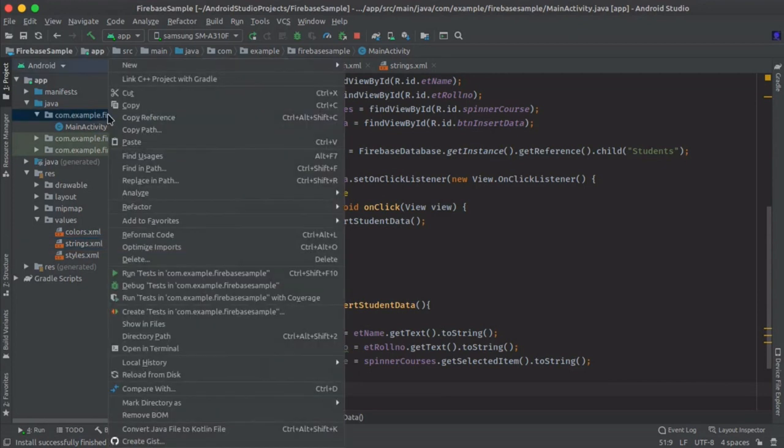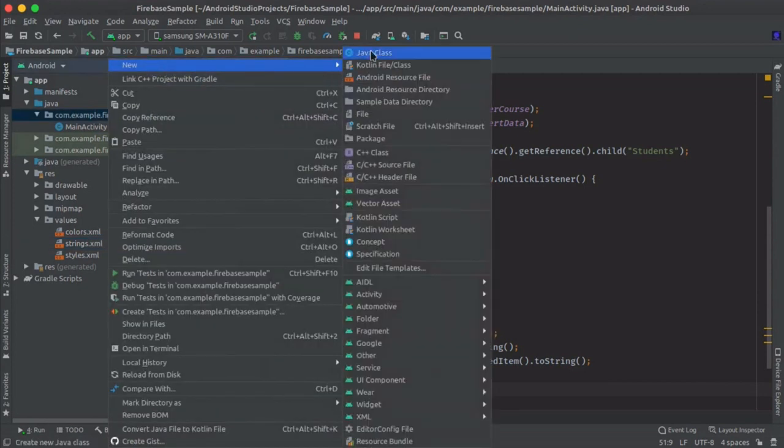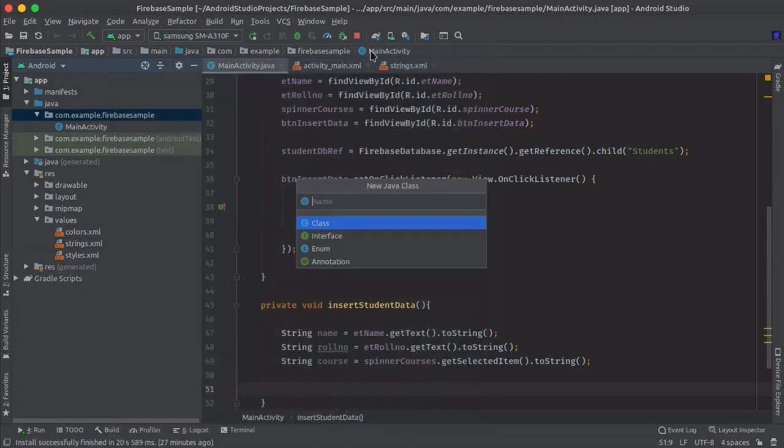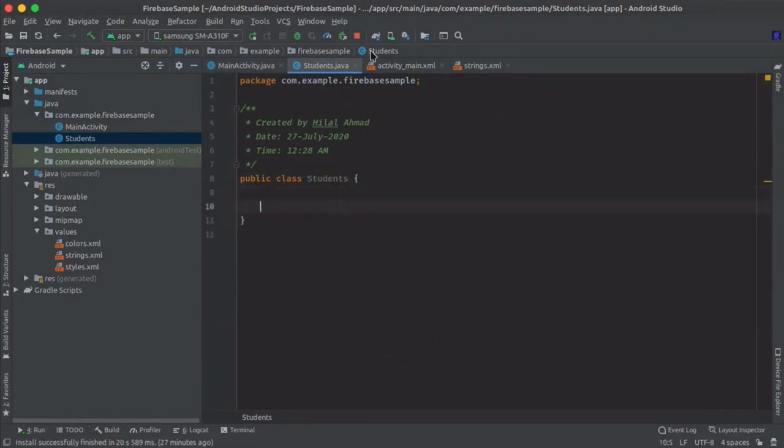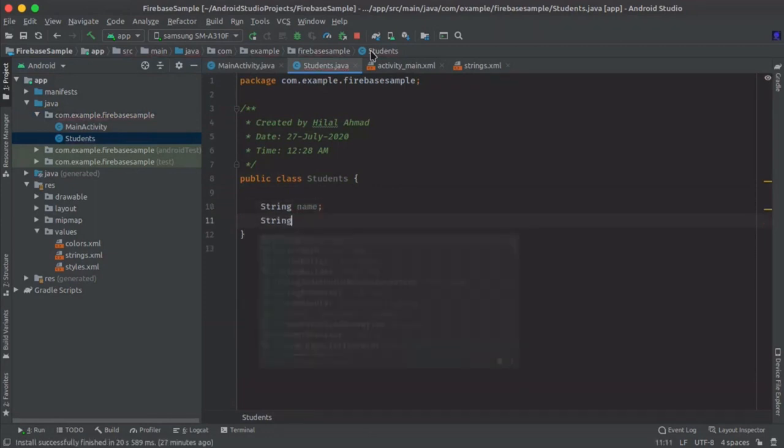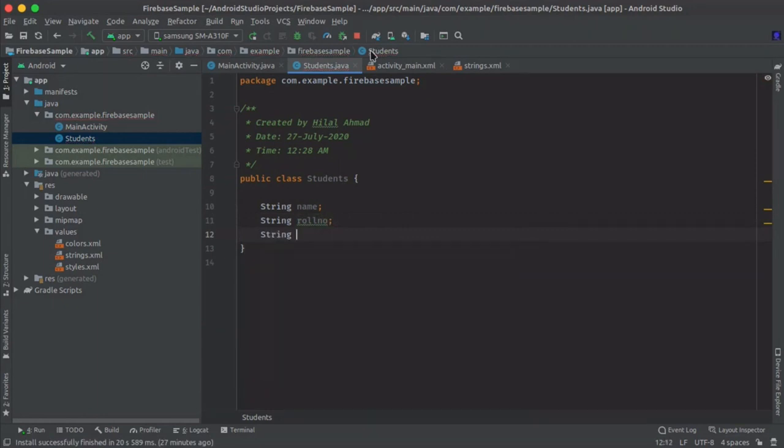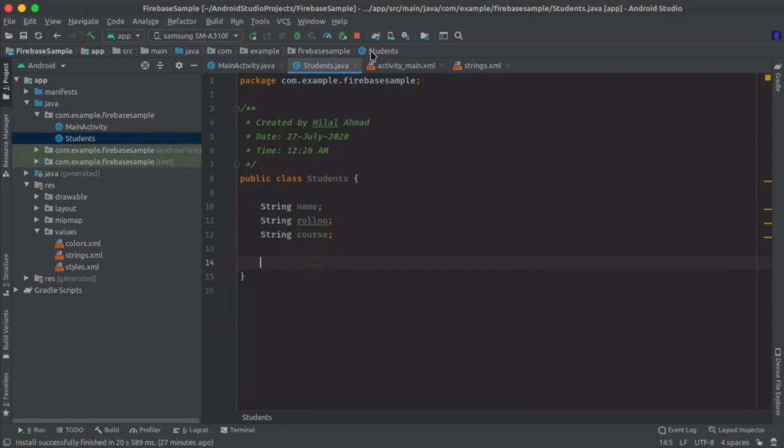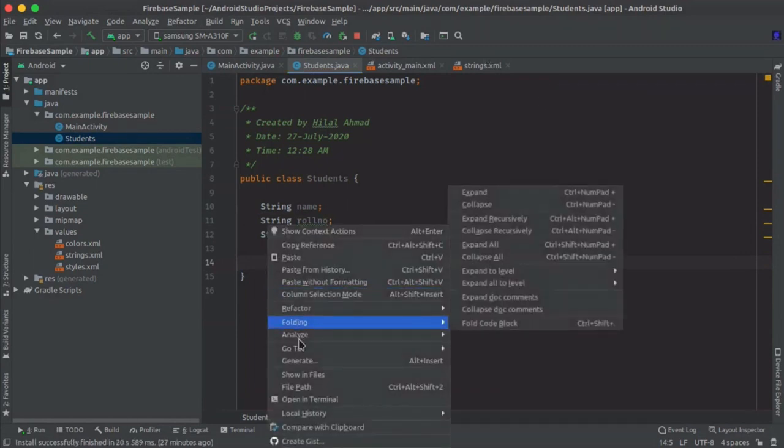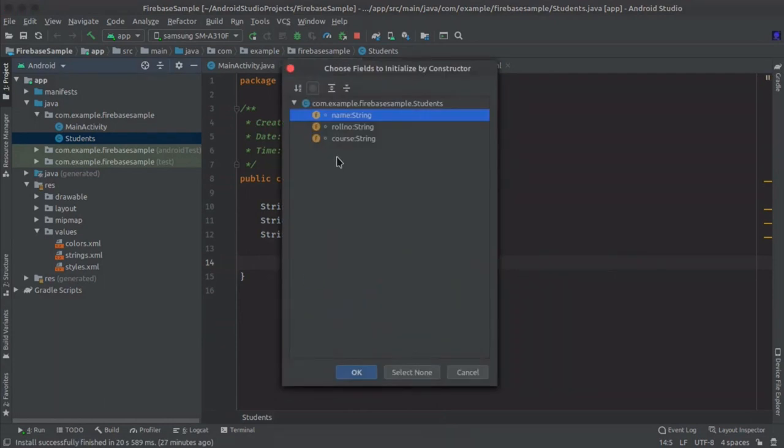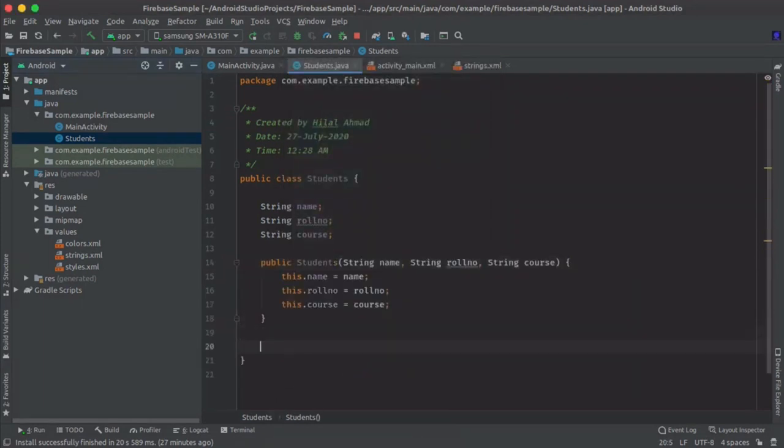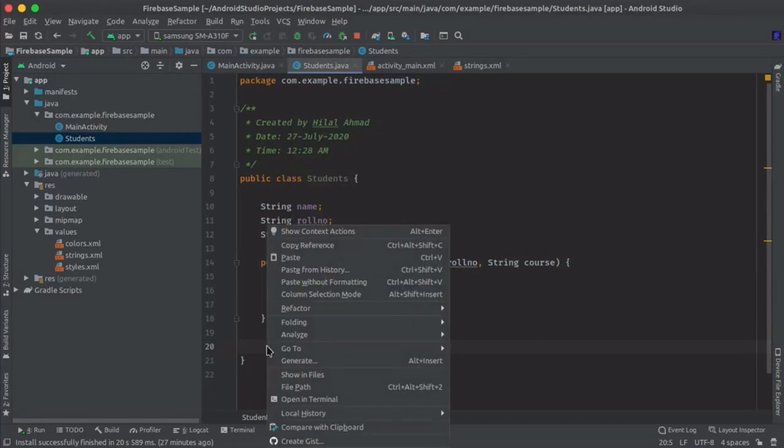Now we will define a model class for student data, so name it Students. We will define three variables here: name, roll number, and course. Then a parameterized constructor. Create constructor and press control and select all these. Click OK. Constructor is created.